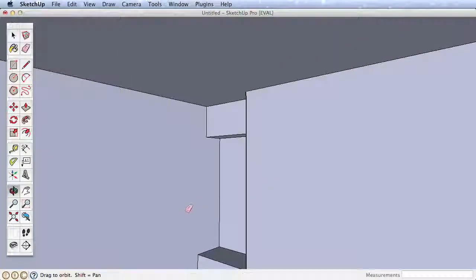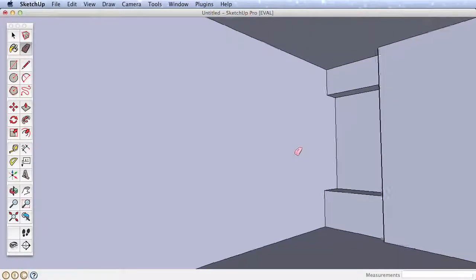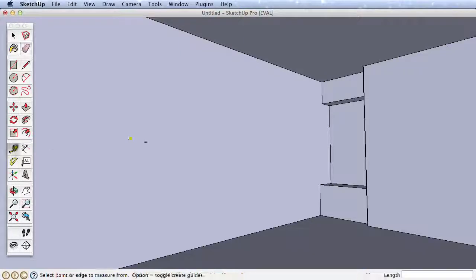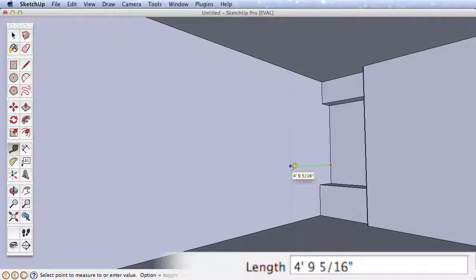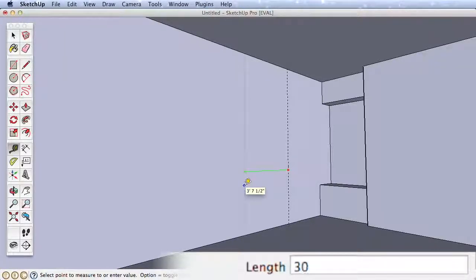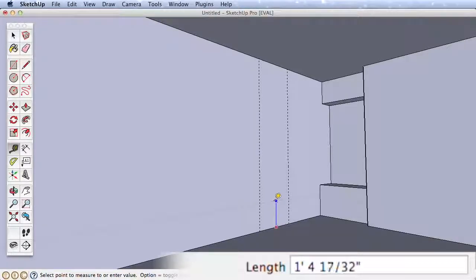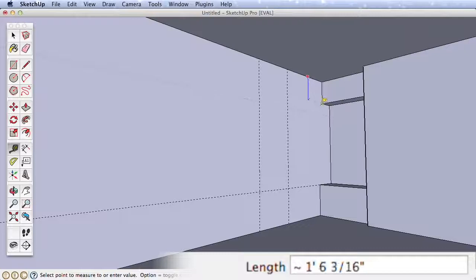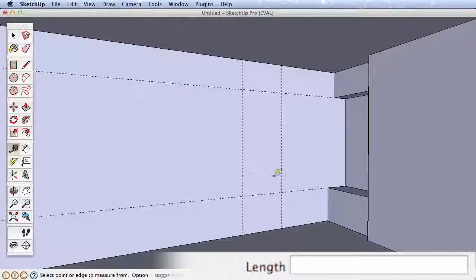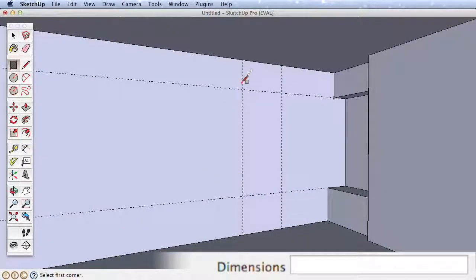With that done, let's turn our attention to creating some windows. Navigate to a good view of this wall and use the tape measure to create a guide 5 feet from the far wall. Create another guide 30 inches from the first. Now create a guide from the bottom edge and infer to our built-in structure to finish it. Do the same from the top edge so our windows will line up with other elements of our room. Draw a rectangle using the guides for our window.